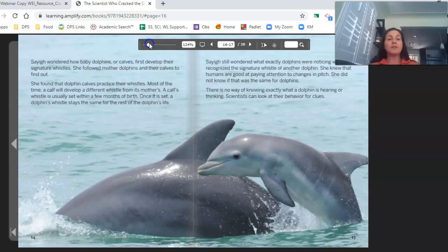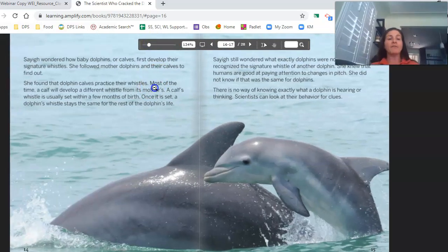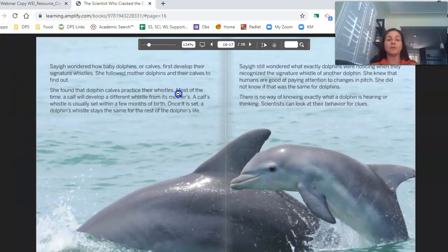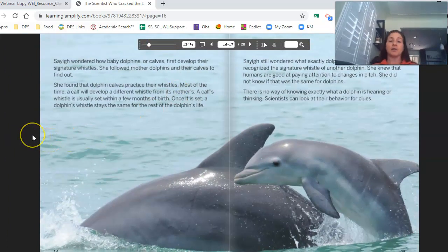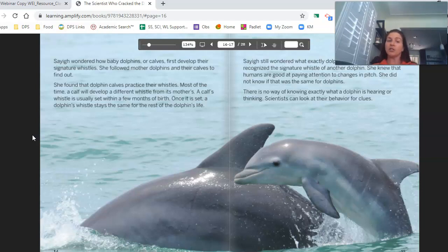Saig wondered how baby dolphins or calves first developed their signature whistles. She followed mother dolphins and their calves to find out. She found that dolphin calves practice their whistles. Most of the time, a calf will develop a different whistle from its mother's. A calf's whistle is usually set within a few months of birth, and once it's set, a dolphin's whistle stays the same for the rest of the dolphin's life.